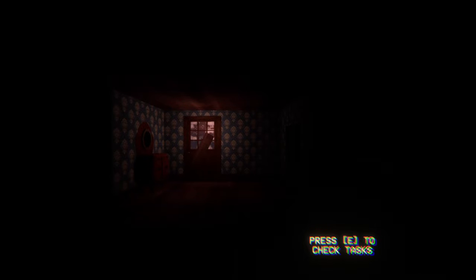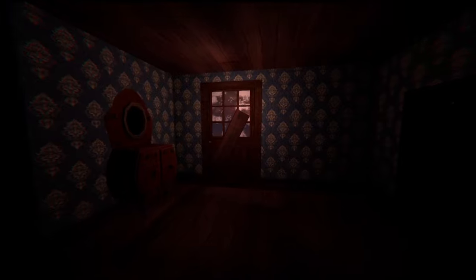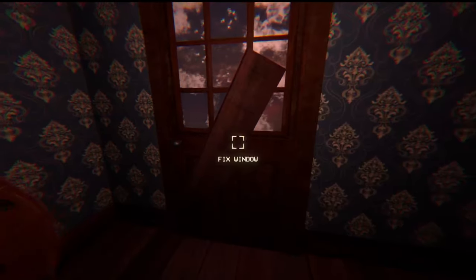January 18th 2007, 8:21 PM. So it's a bit later in the day, which is fine. What's our task today? Check if the window is safe, check for monsters on the bed, watch TV. The window is not safe, we gotta board that up.